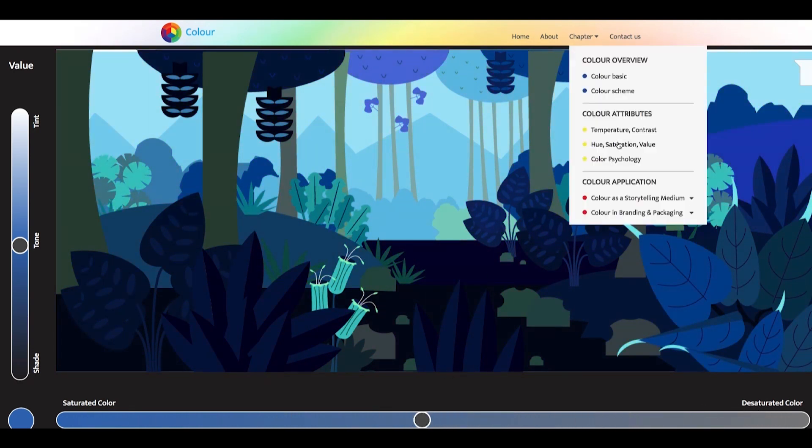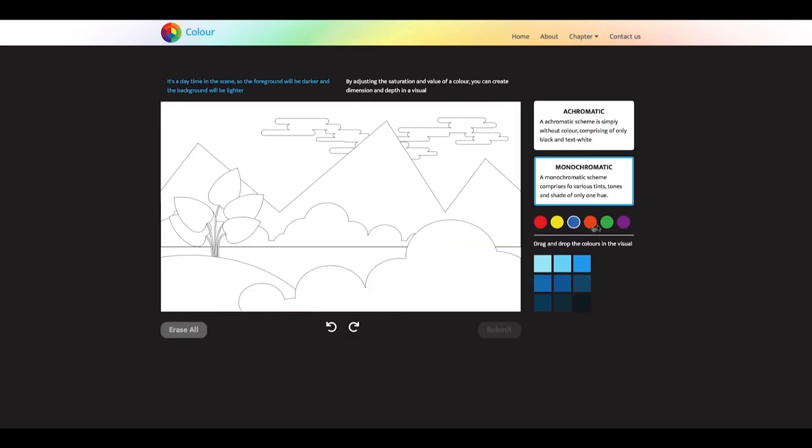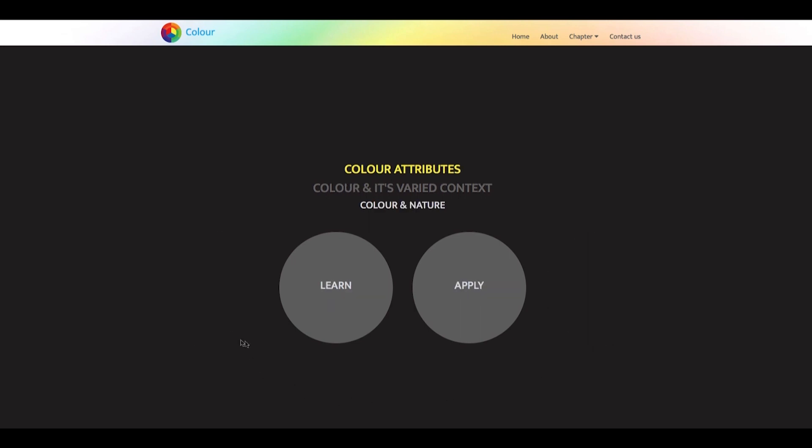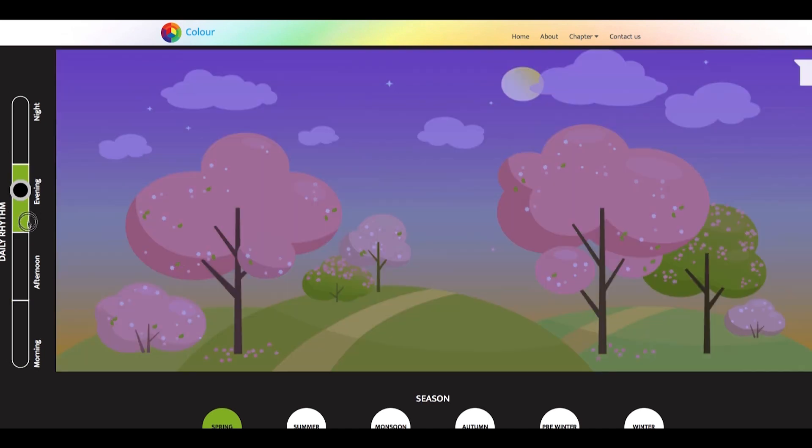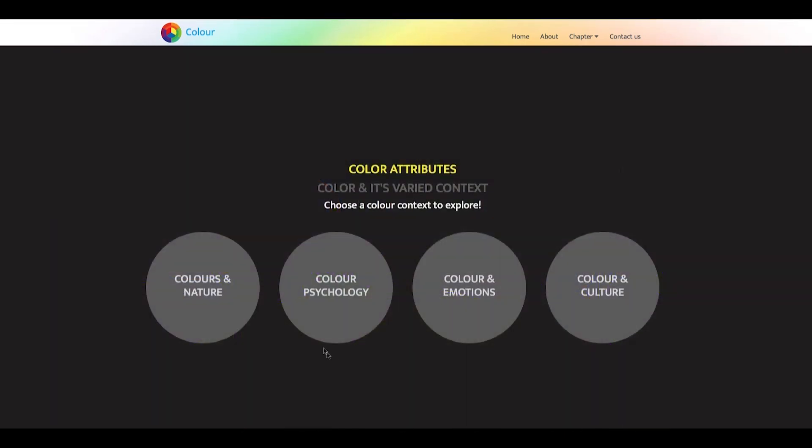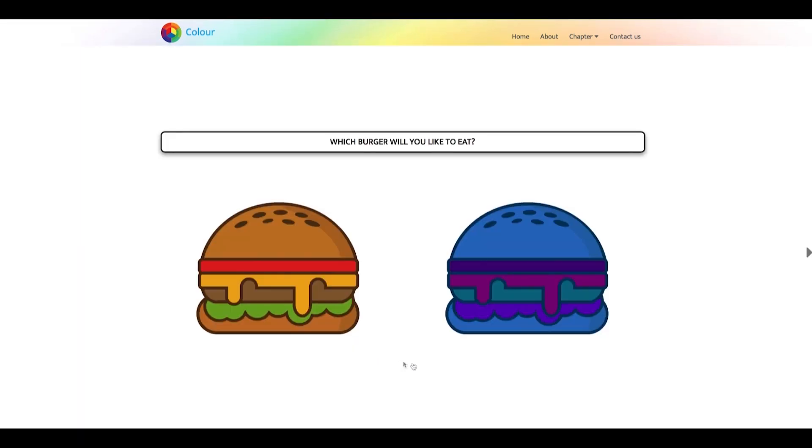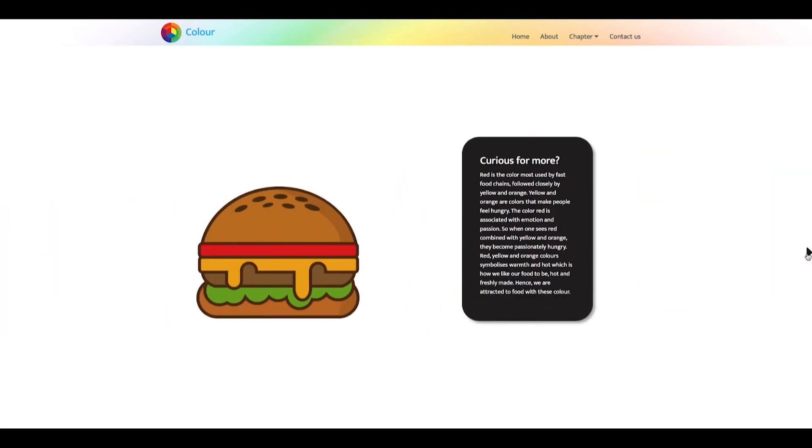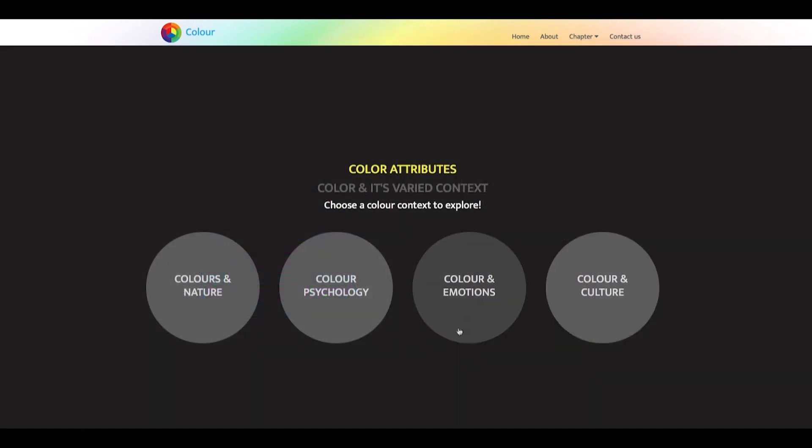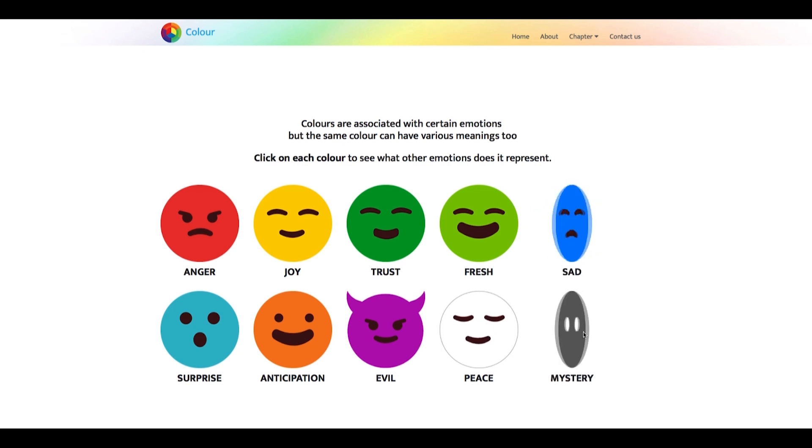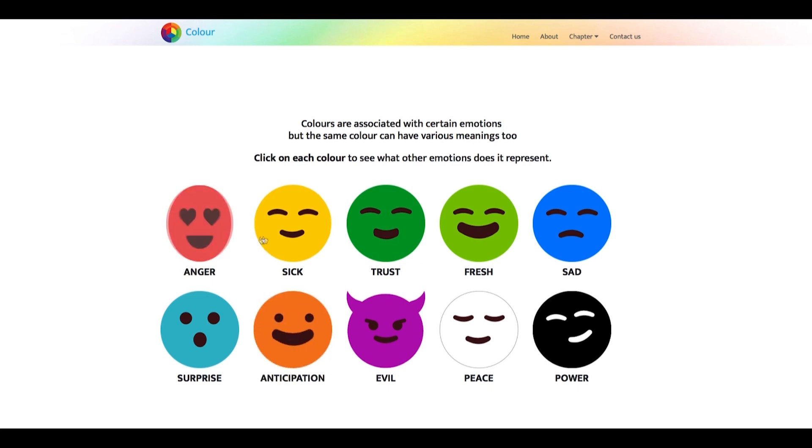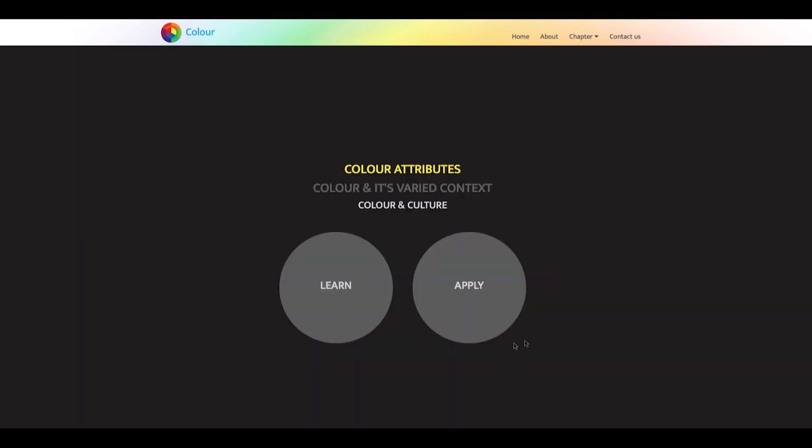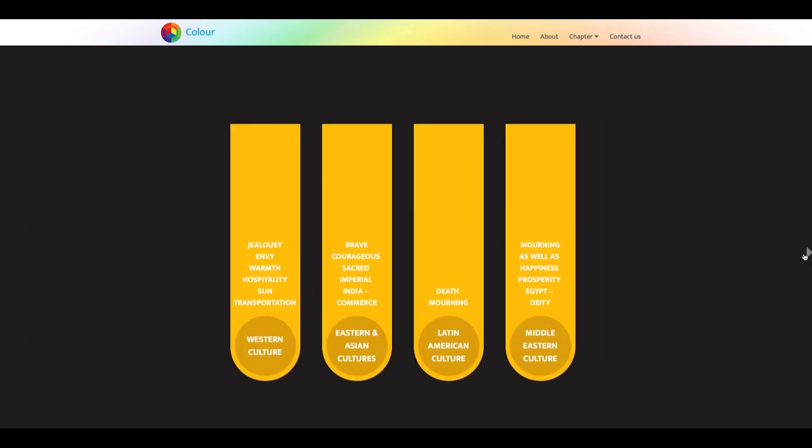It also has an exercise designed to test your knowledge after learning these concepts. The next sub-chapter, color and its varied contexts, include color in nature, psychology, emotions, and culture. Color in nature gives you an experience of naturally occurring colors. Color plays an effect on the human mind. Color psychology, thus, takes you through the reasons why specific colors are used for certain purposes. Color and emotions tell you which colors are related to what emotions. We see a duality in color here, as opposing emotions are represented by the same color. Color and culture contains color connotations associated with different cultures around the world.